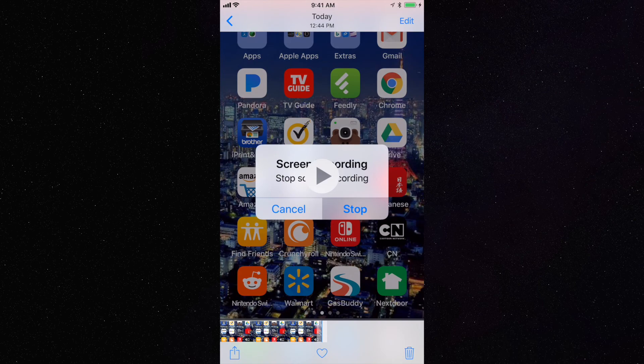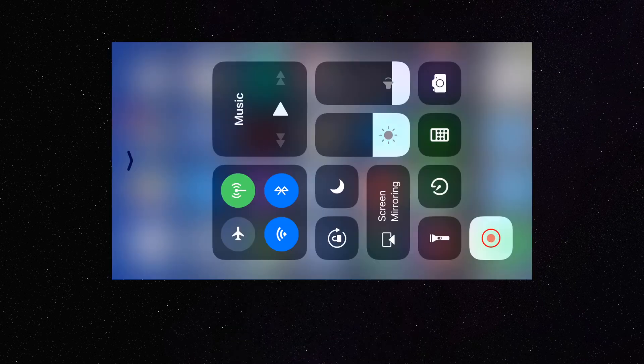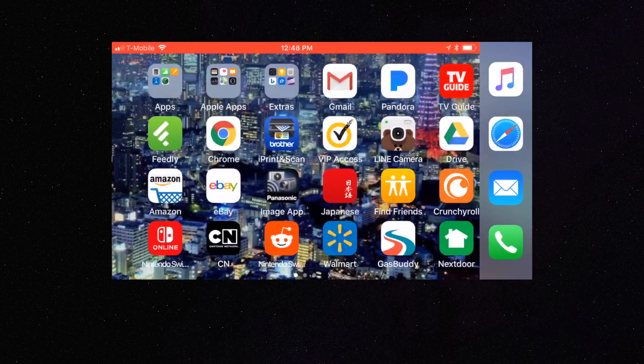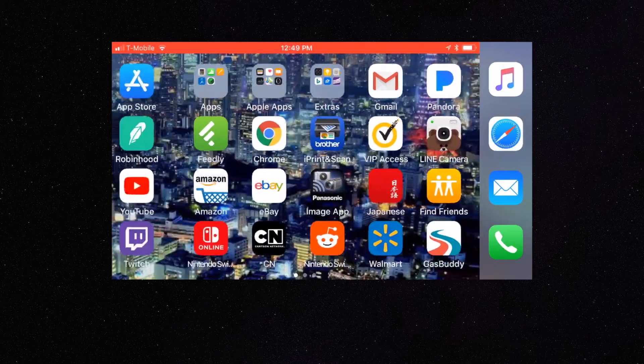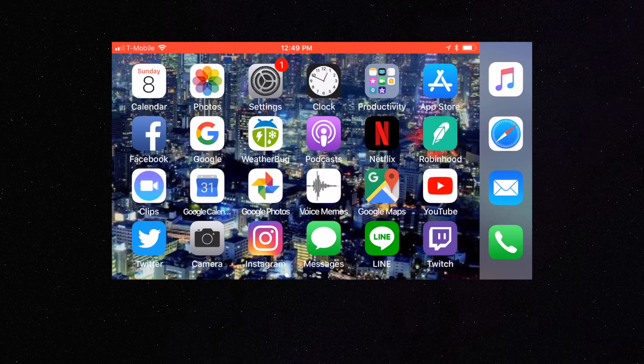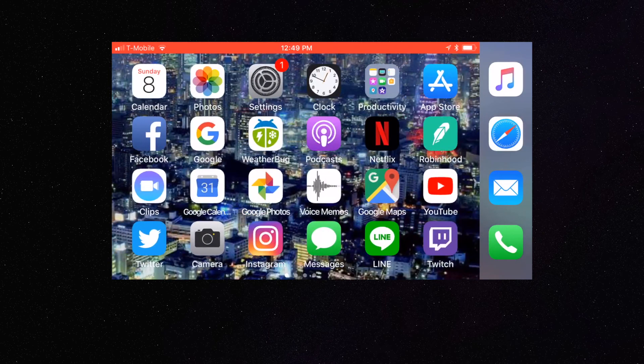We now have built-in screen recording with iOS 11. This is awesome. Okay, here's a look at some landscape. I figured I'd show you both here, and basically it works as it should. It's really awesome.